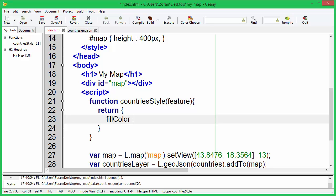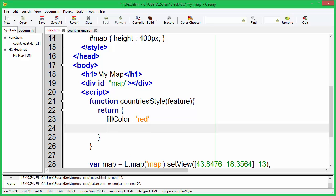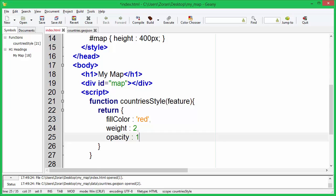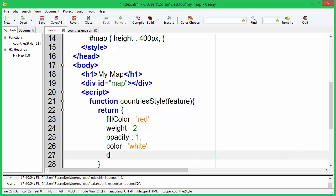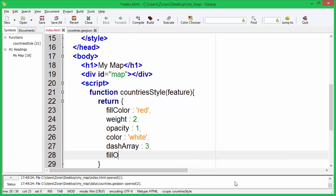We will specify fill color, line weight, line opacity, line color, line dash, and fill opacity.